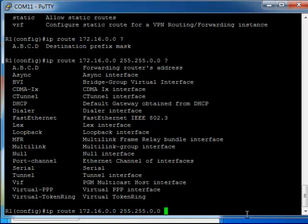This will be either the next hop address - so for example if we had a router attached to our WAN interface or whatever interface it is with an address of 192.168.2.1, we would specify that address there because it's the next hop address. Or you can specify the interface that the packets will travel out of.